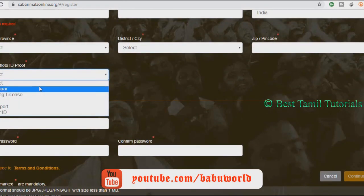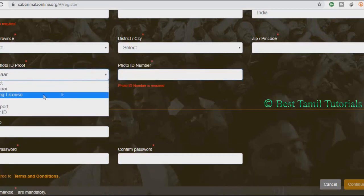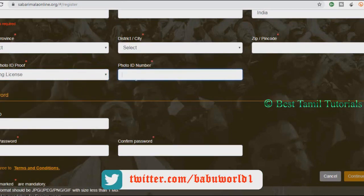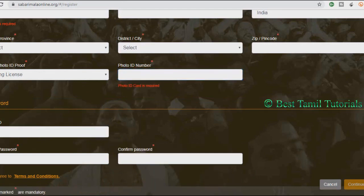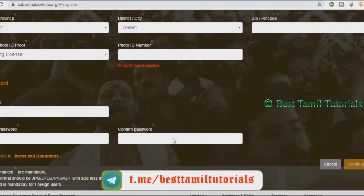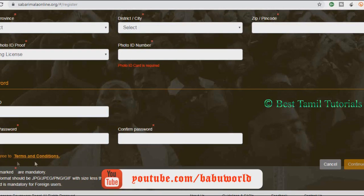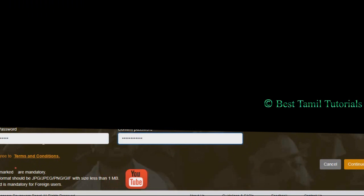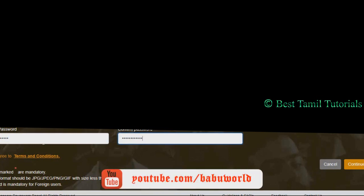If you have any ID proof, you will need to enter the date of birth. You will need to enter your email ID. You can enter your email ID and create your password, repeat the password, and type it. I agree with the terms and conditions. The password requires an uppercase letter, lowercase letter, special character, and number.